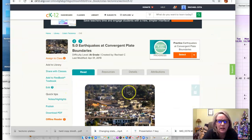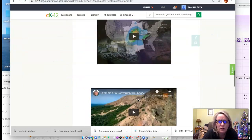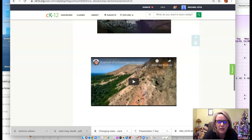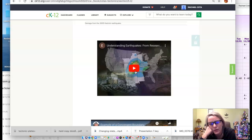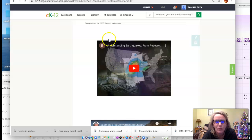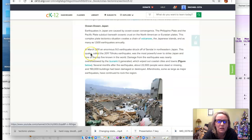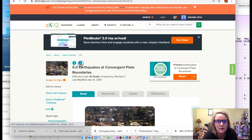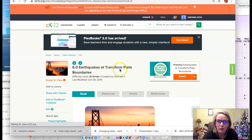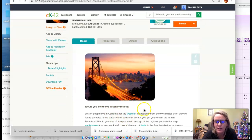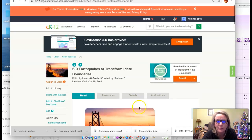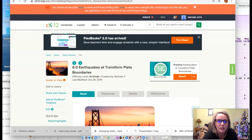That covers this chapter. I'm going to post one of the videos to Google Classroom with a question to go along with it. The next chapter is earthquakes at transform plate boundaries, where we'll talk more specifically about the San Andreas fault.